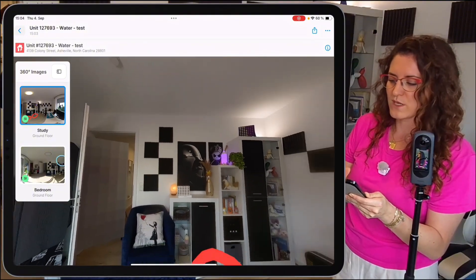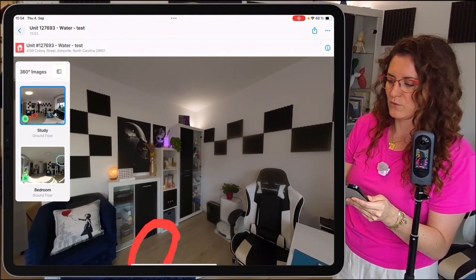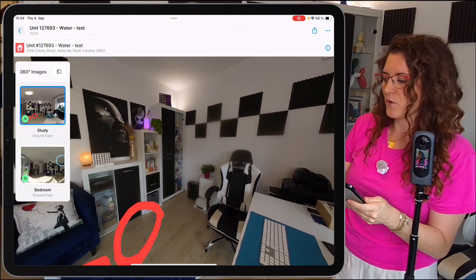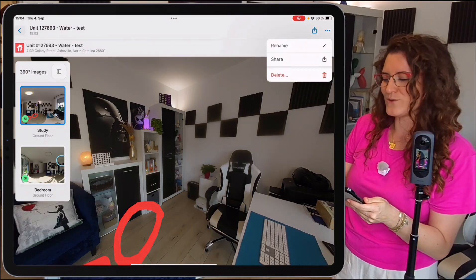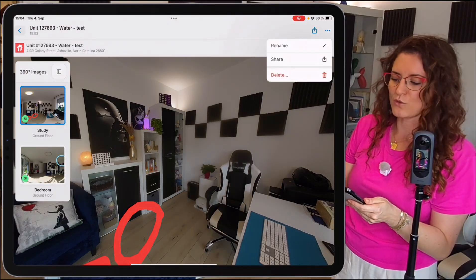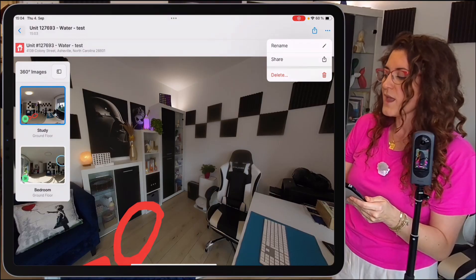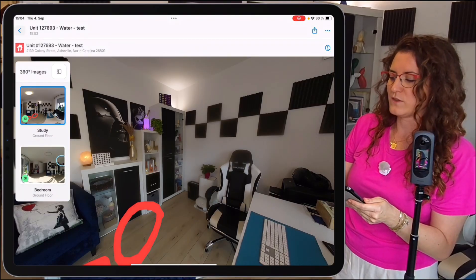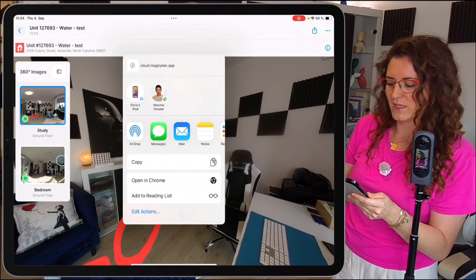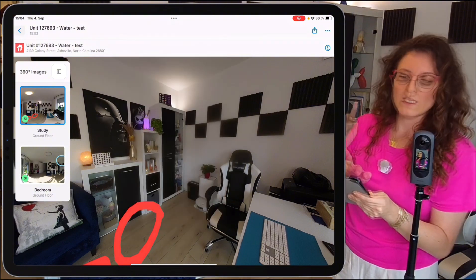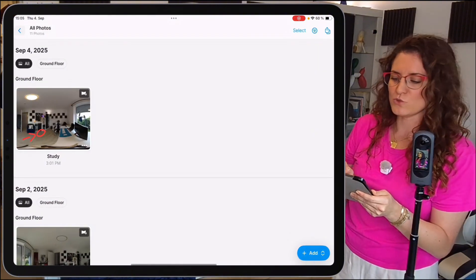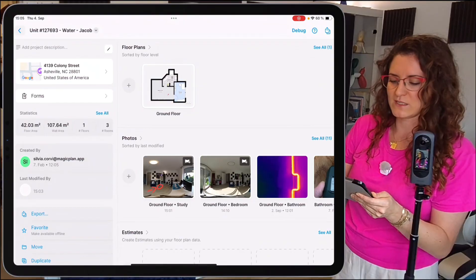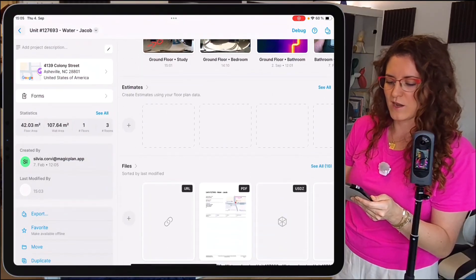If we tap on the three dots at the top, you'll see the options to rename, share, or delete this 360 tour. The sharing toggle is directly there. If you want to share your 360 tour later, you'll find it listed under files.